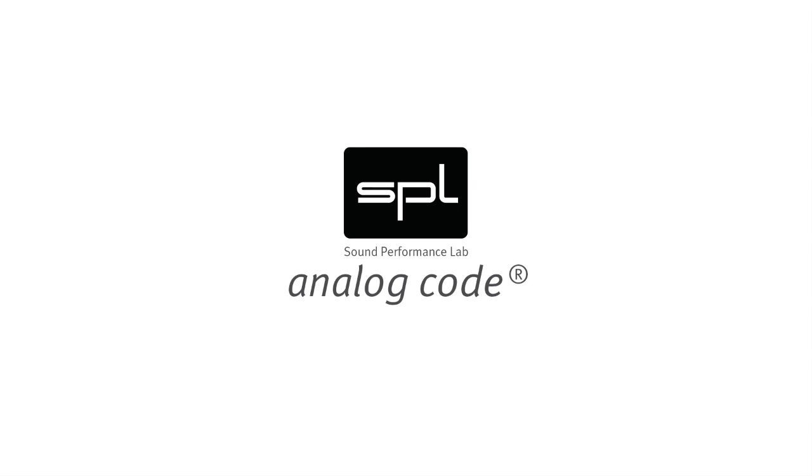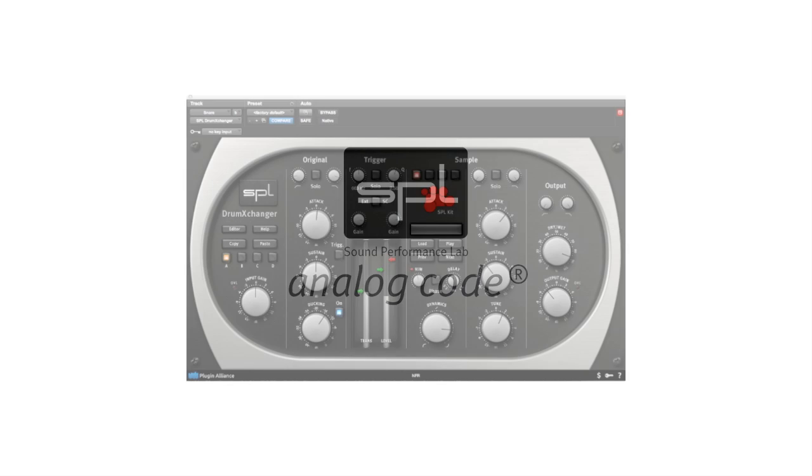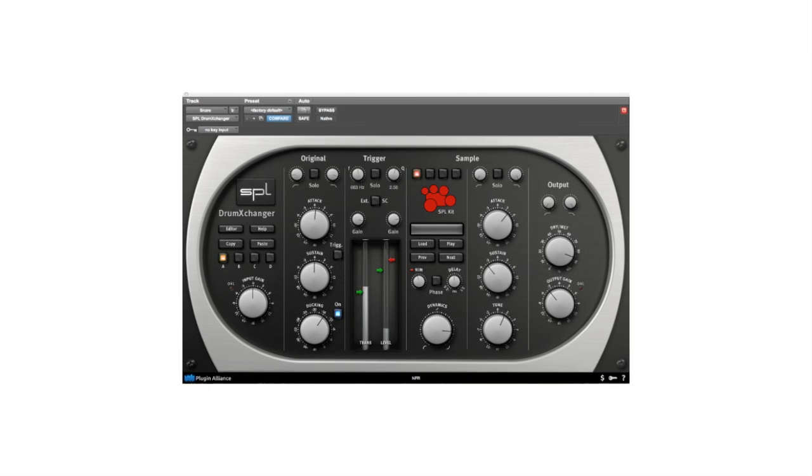Welcome to a short but hopefully informative tutorial on how to edit and create your own drum sample libraries and sample files with the SPL Drum Exchanger.